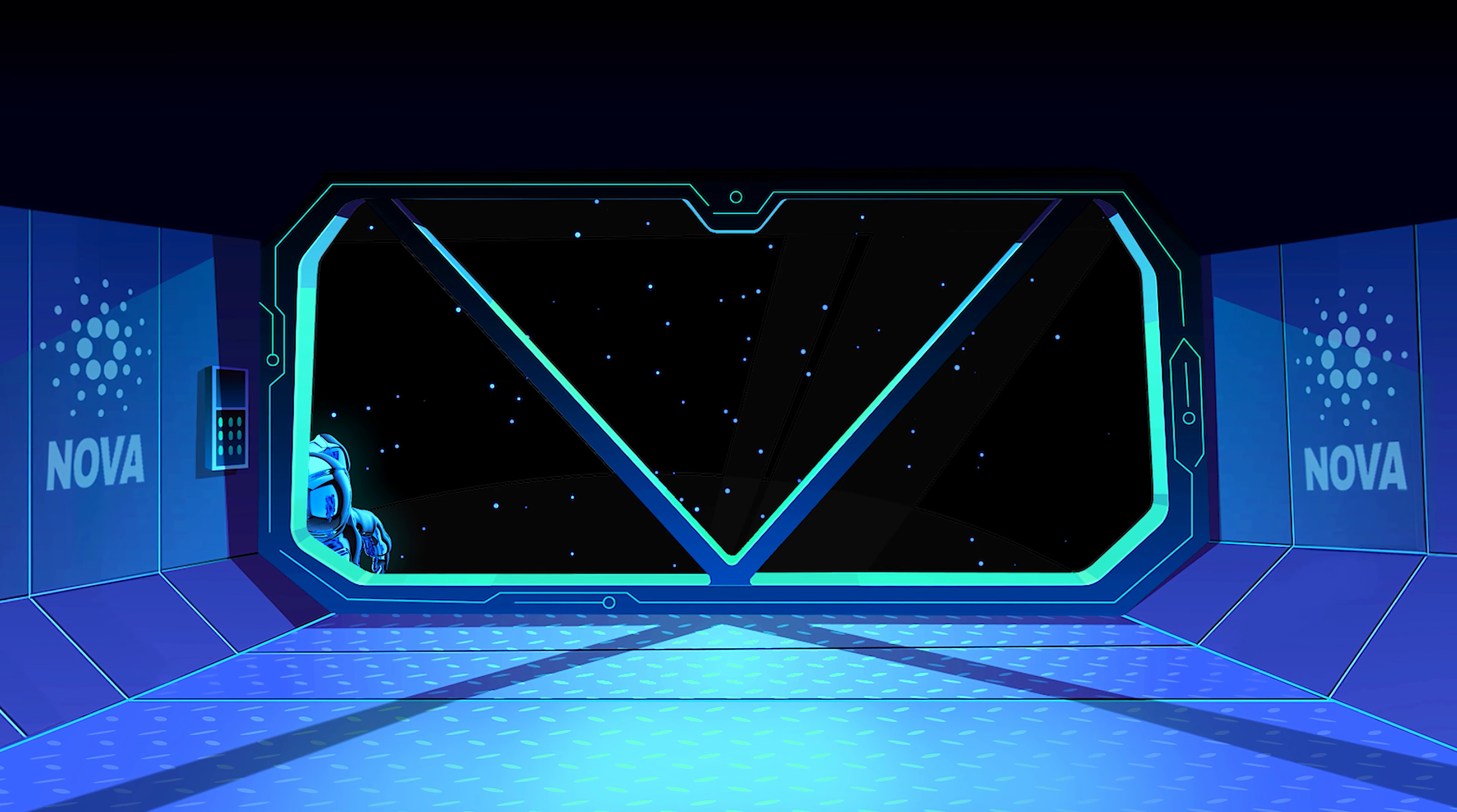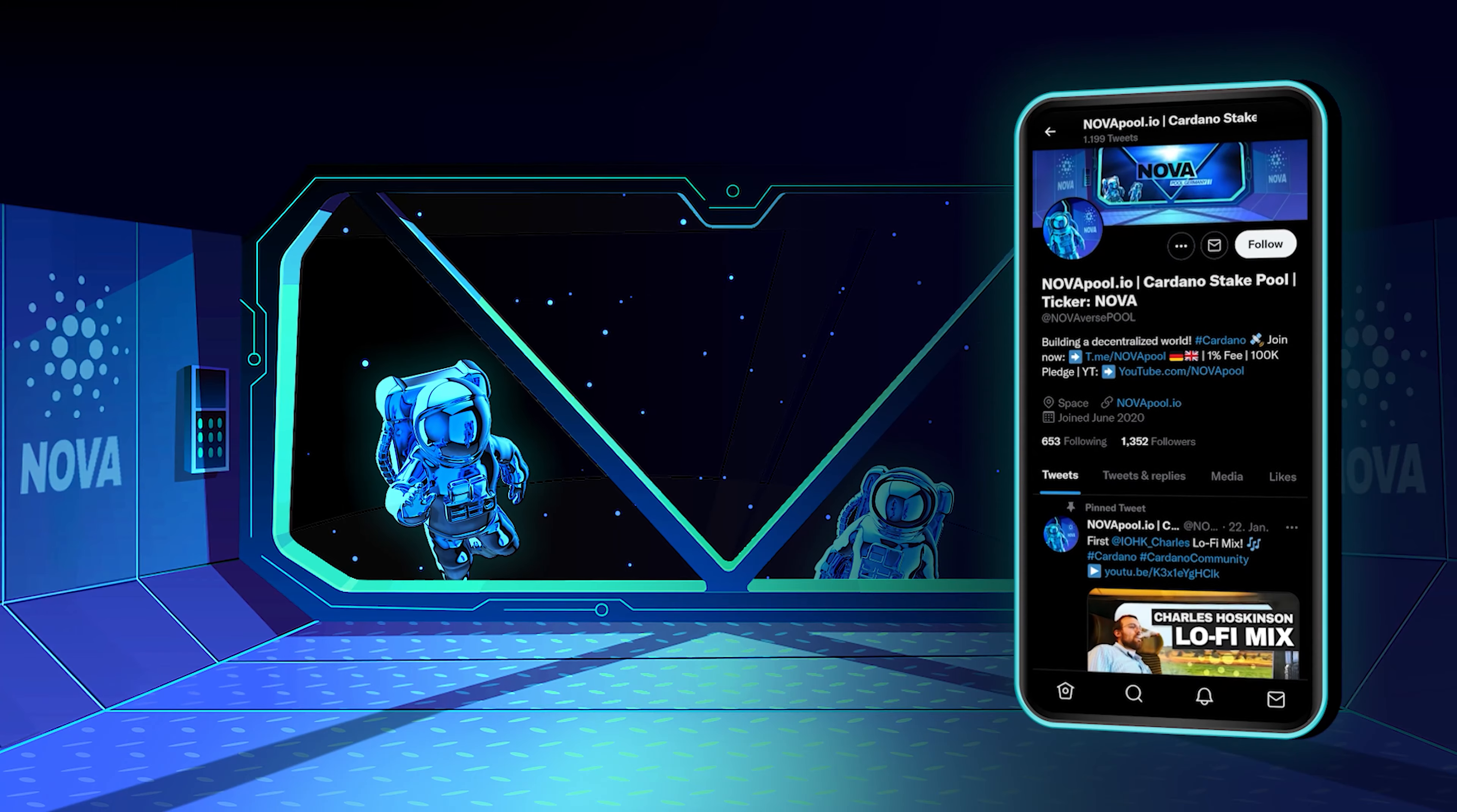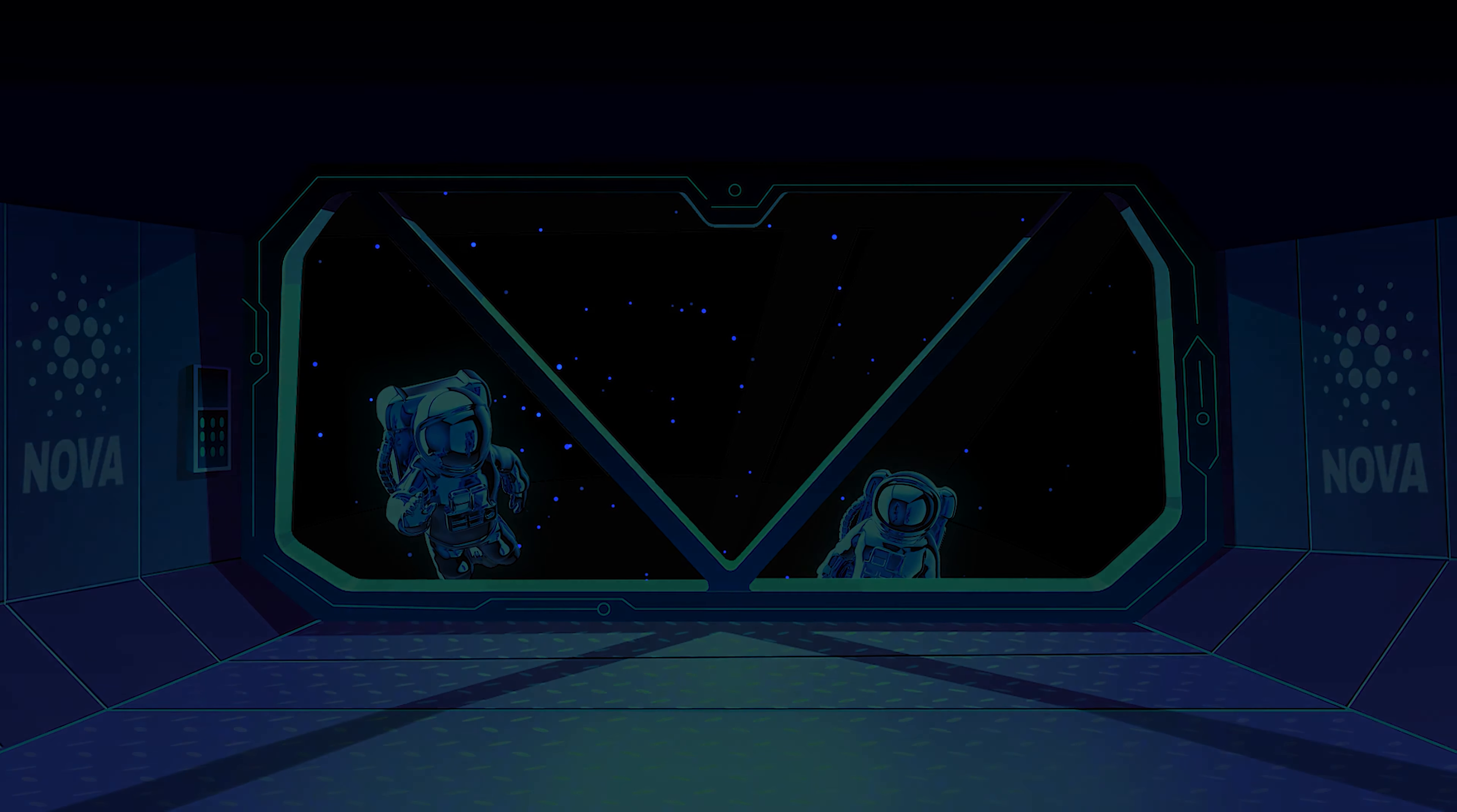If this video has added value to you and you would like to stake too, feel free to come on board. Follow us on Twitter for the latest news about Cardano and our pool. If you have any questions, feel free to check out our multilingual Telegram group. See you in the next epoch!